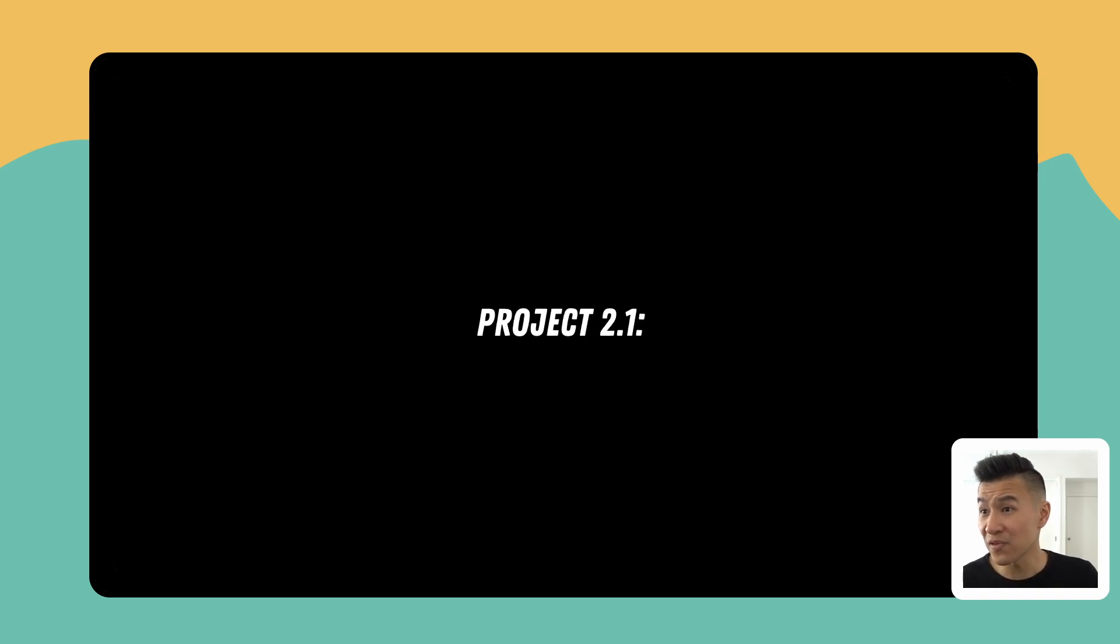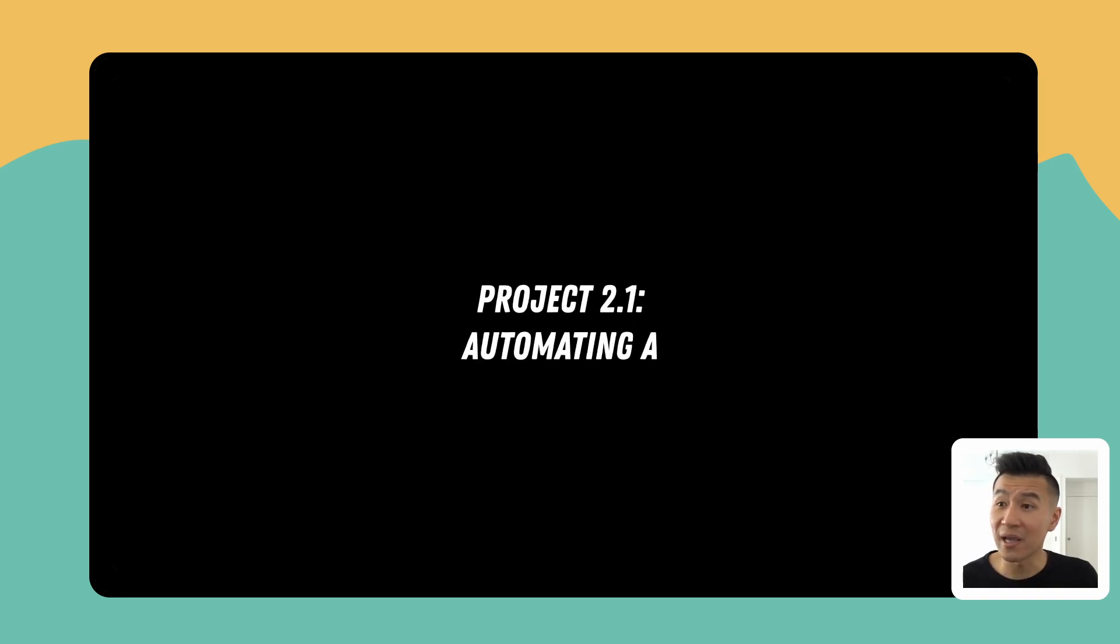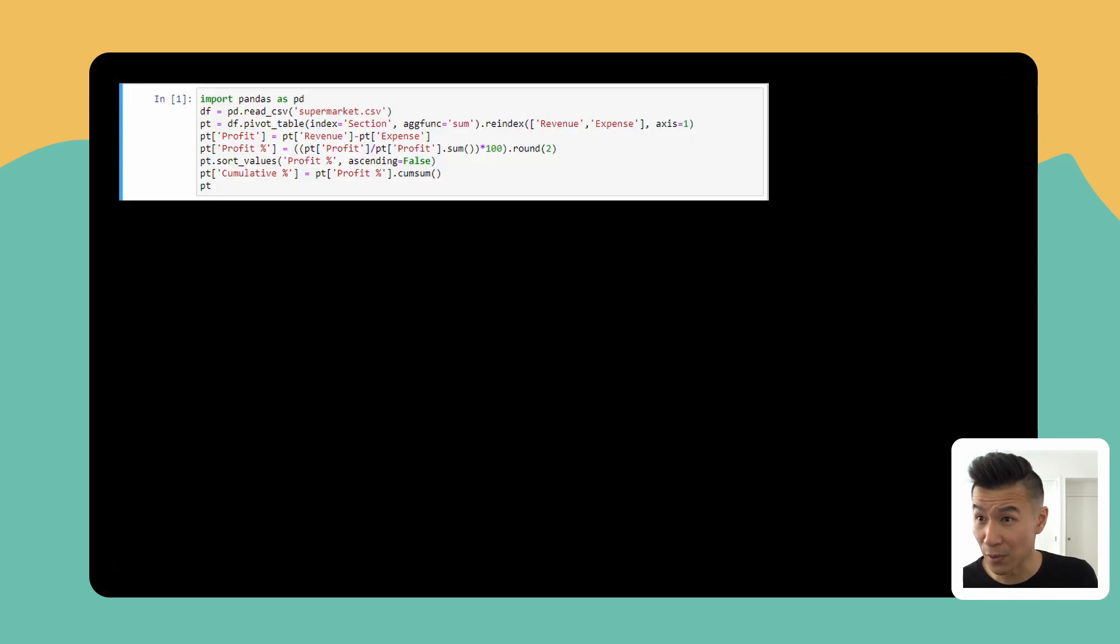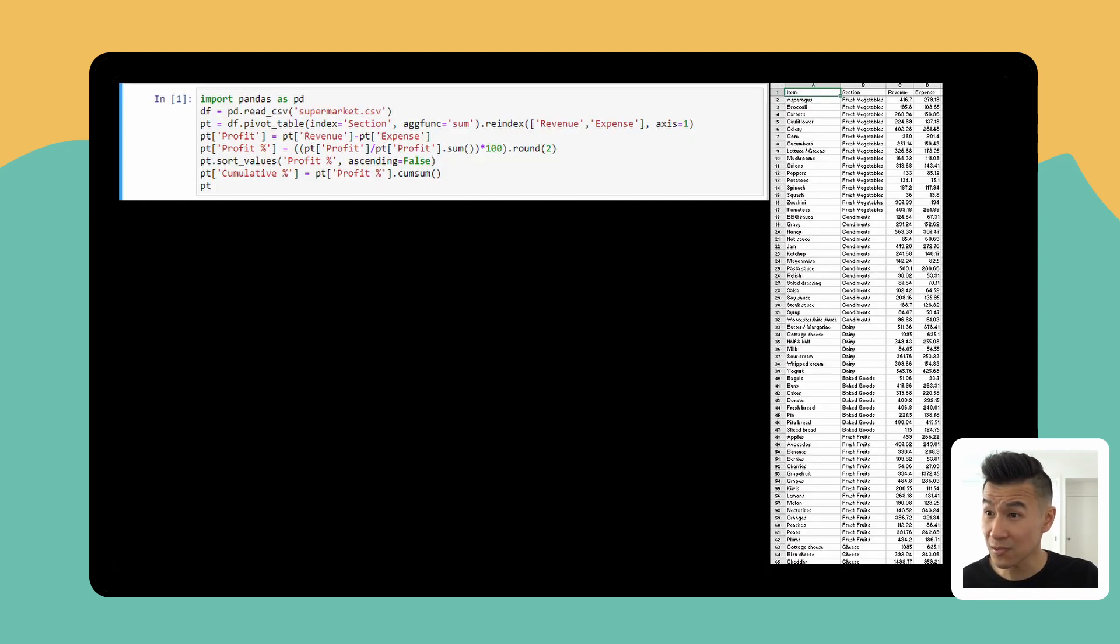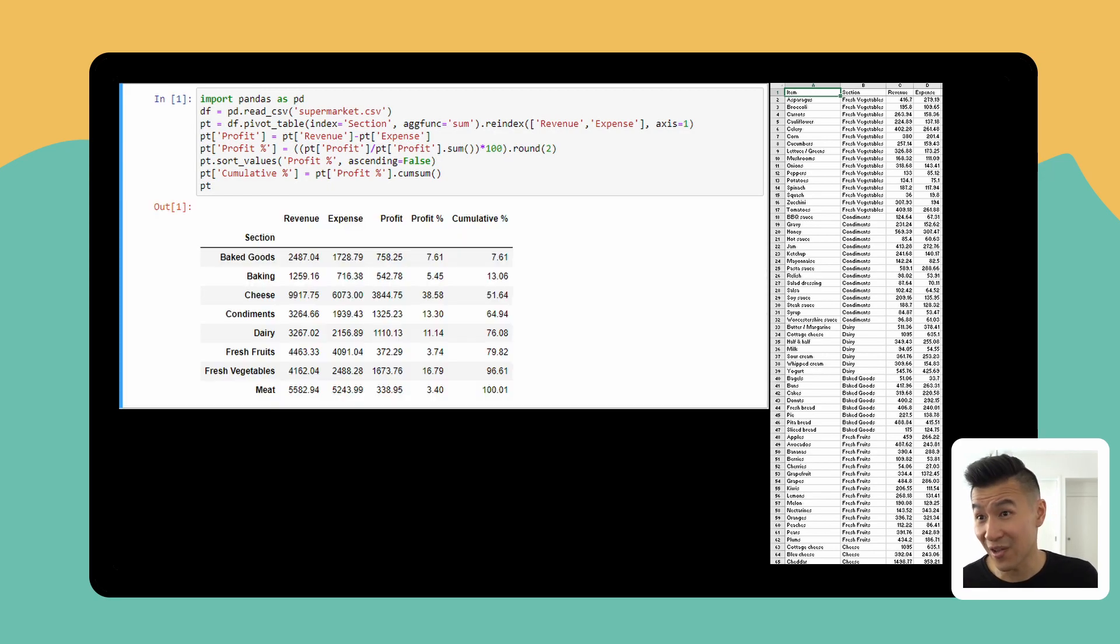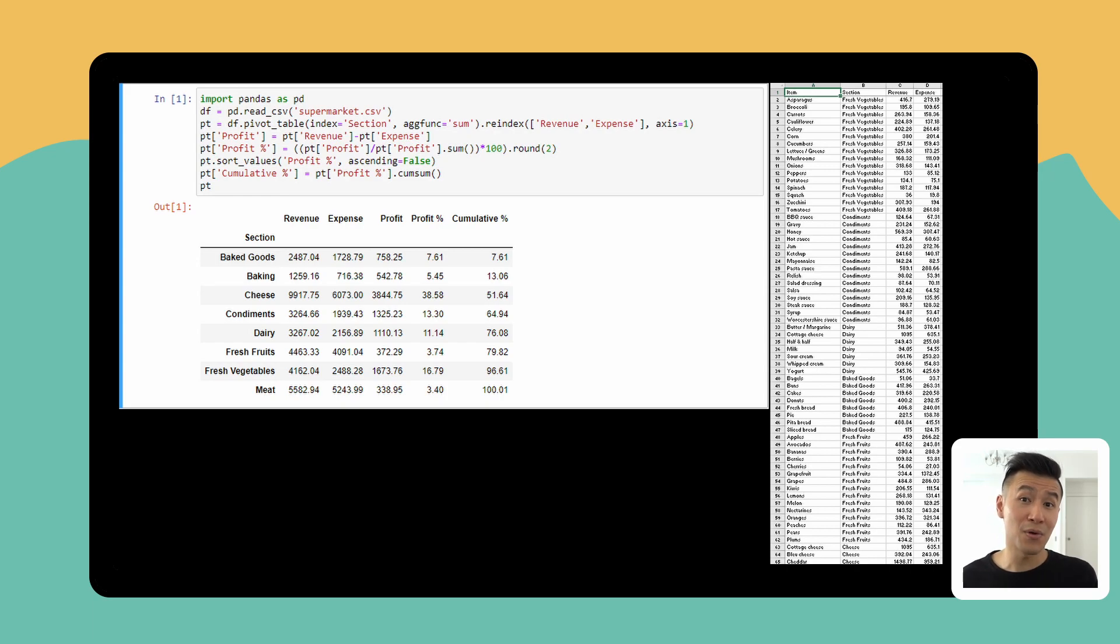The first is automating a sales report. We're going to write this code which takes all this supermarket revenue data and automatically aggregates it into a pivot table for us. That saves us like 15 to 30 minutes of manual work in Excel.